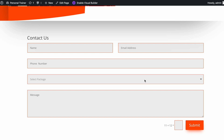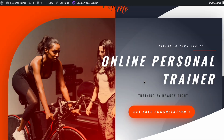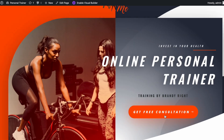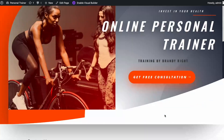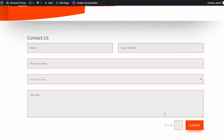Overall, anchor links are really useful. We can create anchor links from different pages to a specific section of this page, or we can create anchor links within the same page — just like this one.